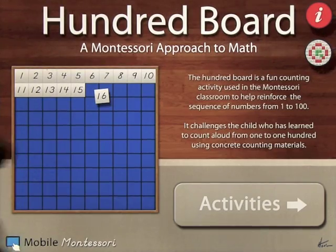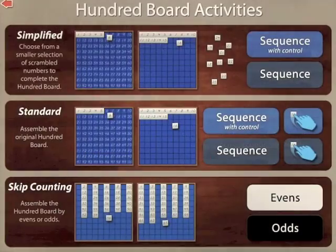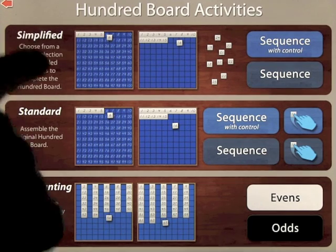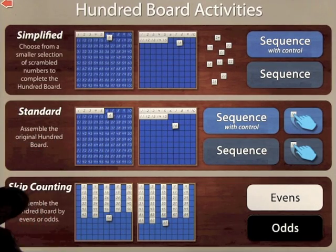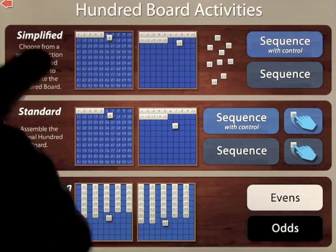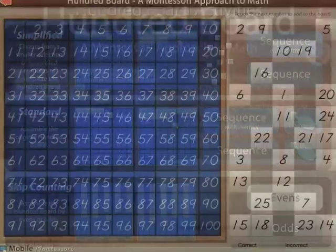Let's go ahead and have a look at the app. So when we click on activities, you'll see we've got three different areas: simplified, standard and then skip counting. Let's start with simplified and sequence with control.